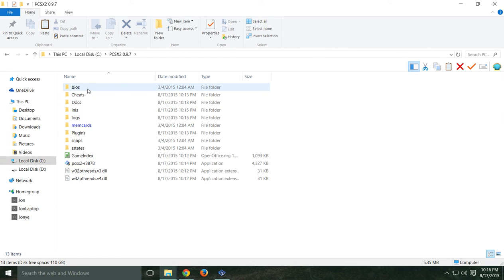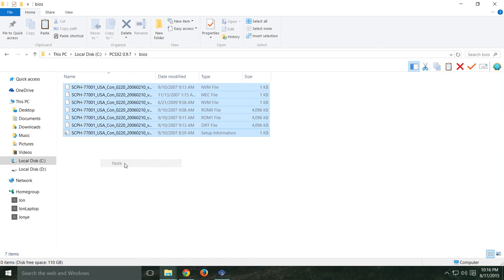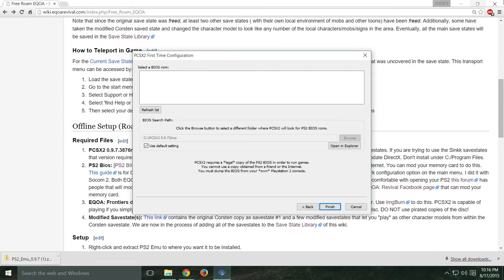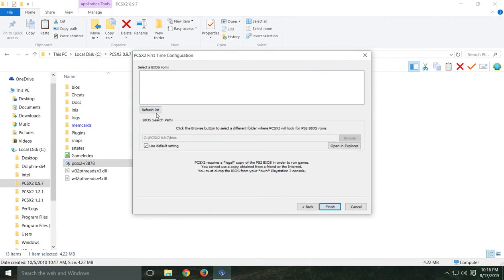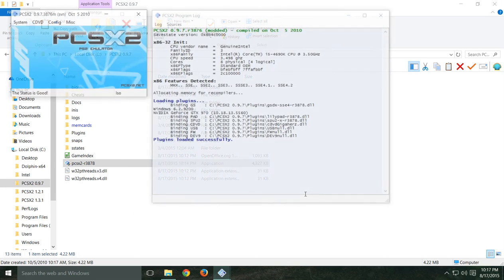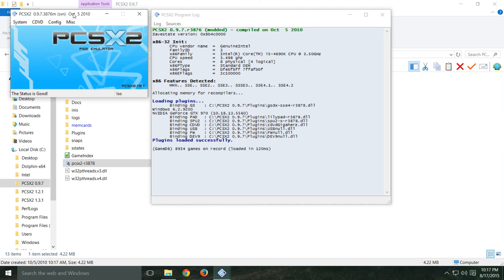Go back to 0.9.7, and the BIOS files go right in that BIOS folder — which makes a lot of sense. Go back over here, refresh the list, and there you go — there's my USA 2.2 BIOS. I'm pretty sure using Frontiers' disk you're going to need a USA BIOS. Your default settings should work in here, so go to Finish.